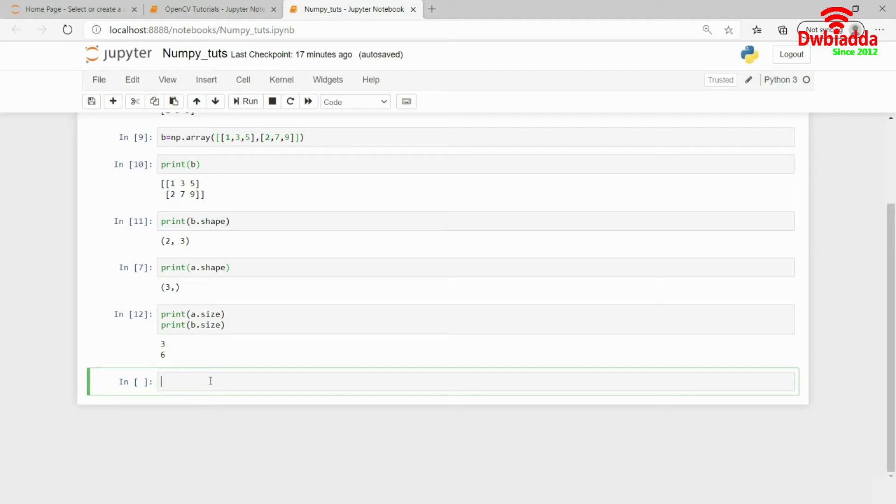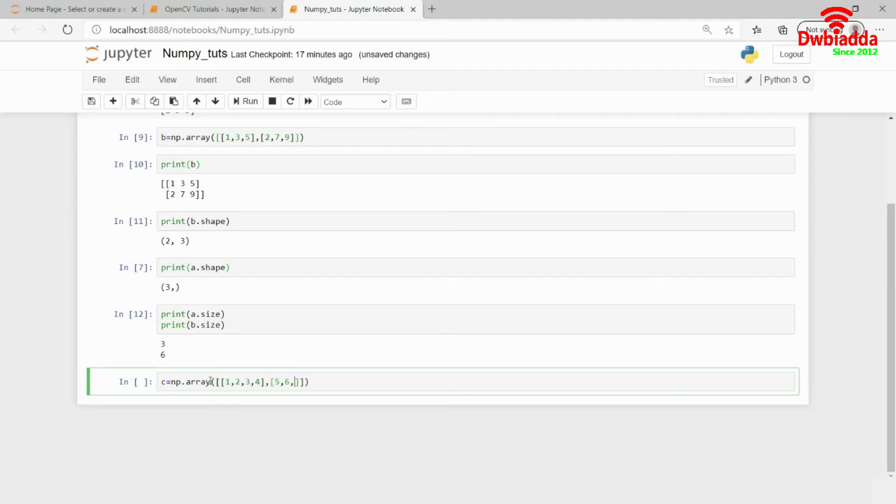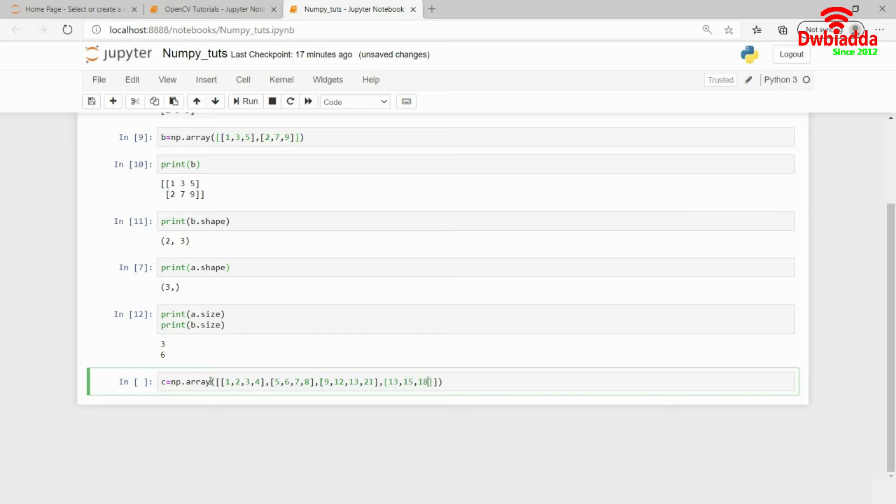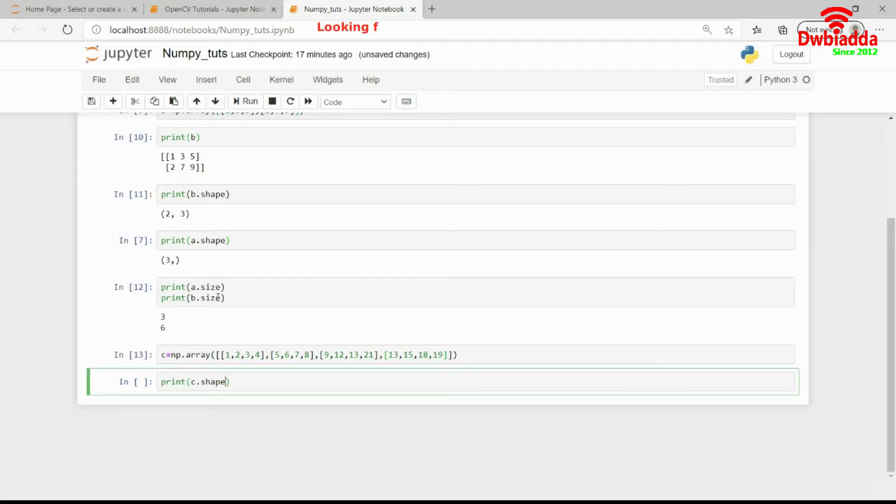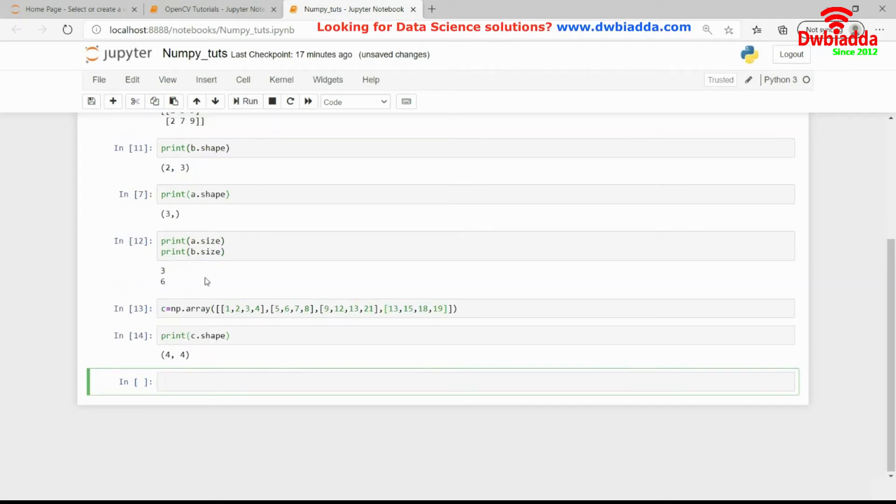I'll first create a 2D NumPy matrix. I hope you remember how to create one. I'll put in some random values here. This is a 4x4 matrix. If I print c.shape, it gives me 4x4.